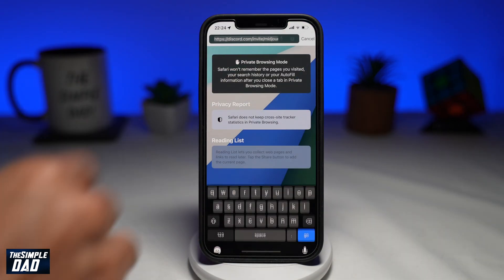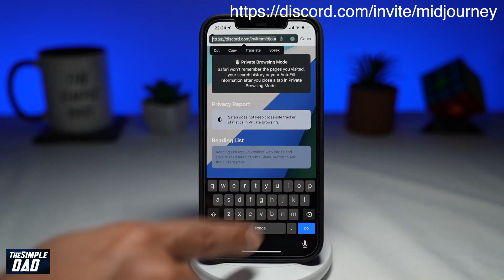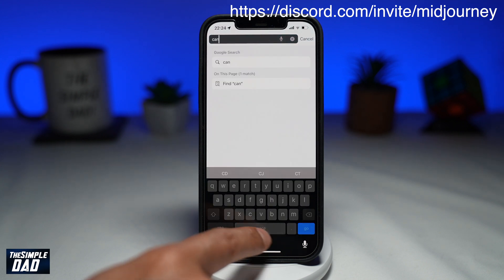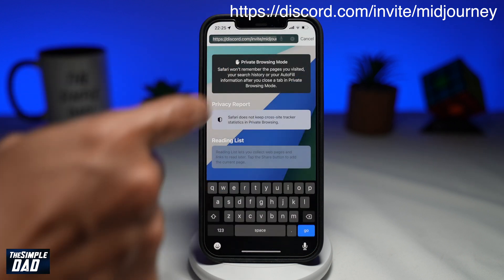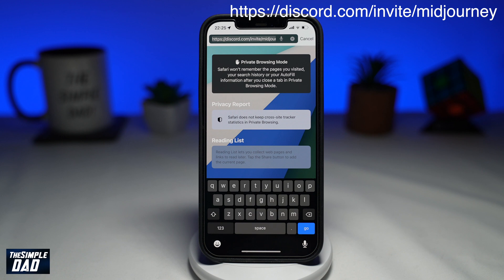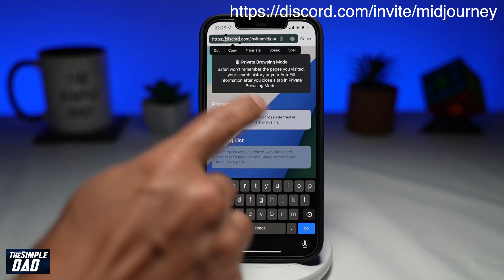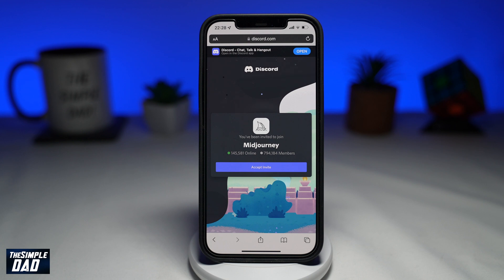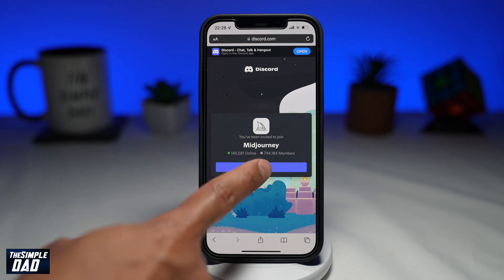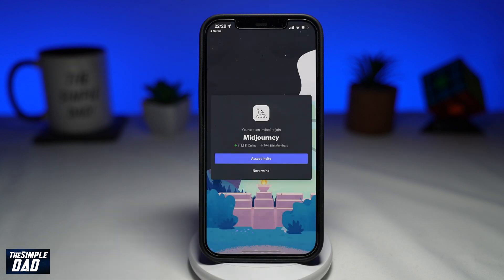First, you need to visit the Midjourney Discord server invite link. Open up your web browser and type in the link: https://discord.com/invite/midjourney. I have provided the link in the video description. Once the page loads up, you will need to log in, or if already logged in, press Accept. This will open up Discord and you will join the server.